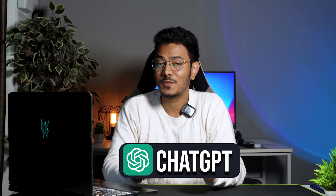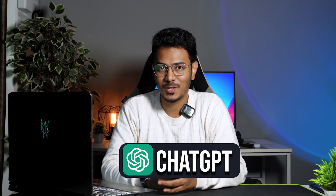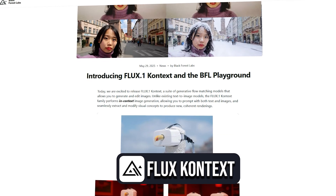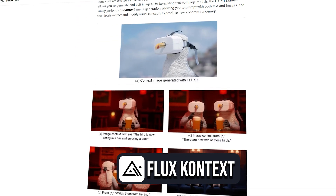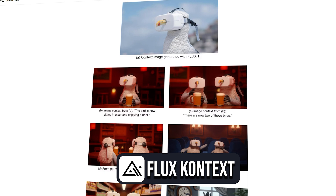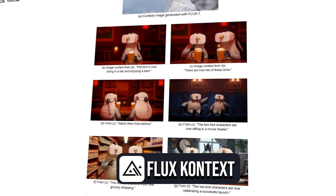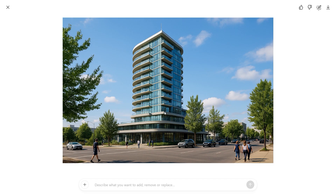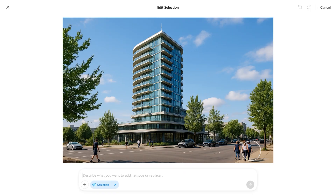If you're still using ChatGPT for architectural image generations, then you might be missing out. With the latest version of Flux Context released in May 2025, this platform offers even more refined control over materiality, lighting, and design intent. But how does it compare to the versatile image generation capabilities of ChatGPT, especially when it comes to architectural workflows and practical day-to-day scenarios?